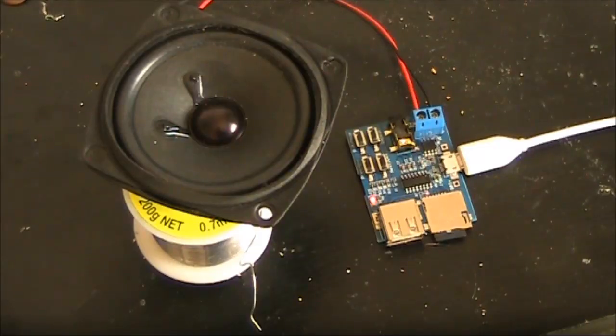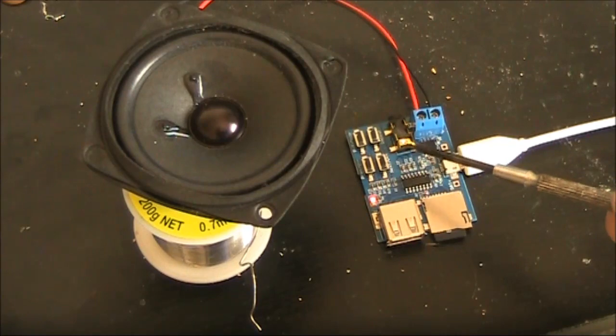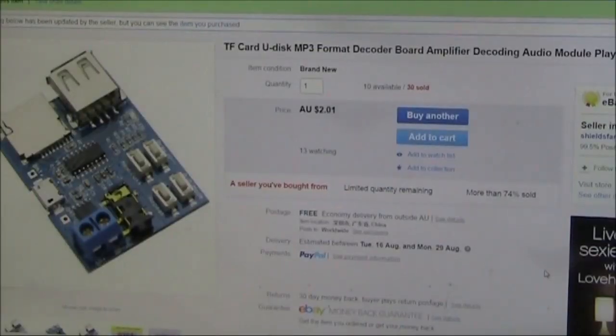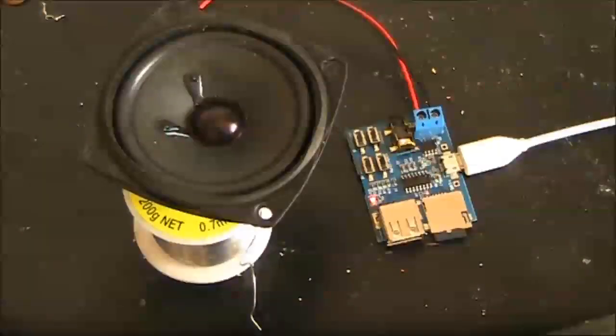3. An MP3 player module. You can buy it cheaply off eBay. Mine cost $2.